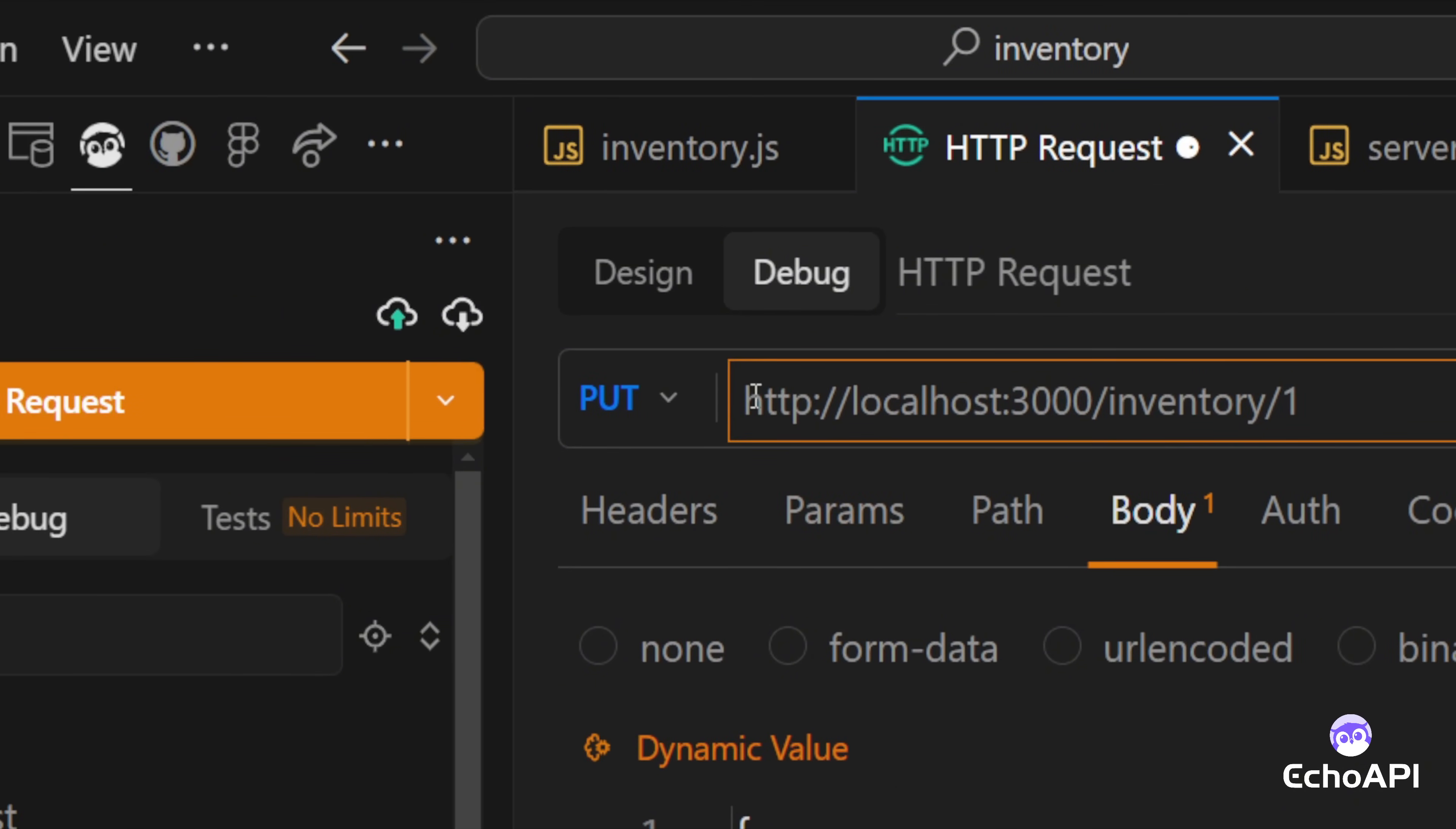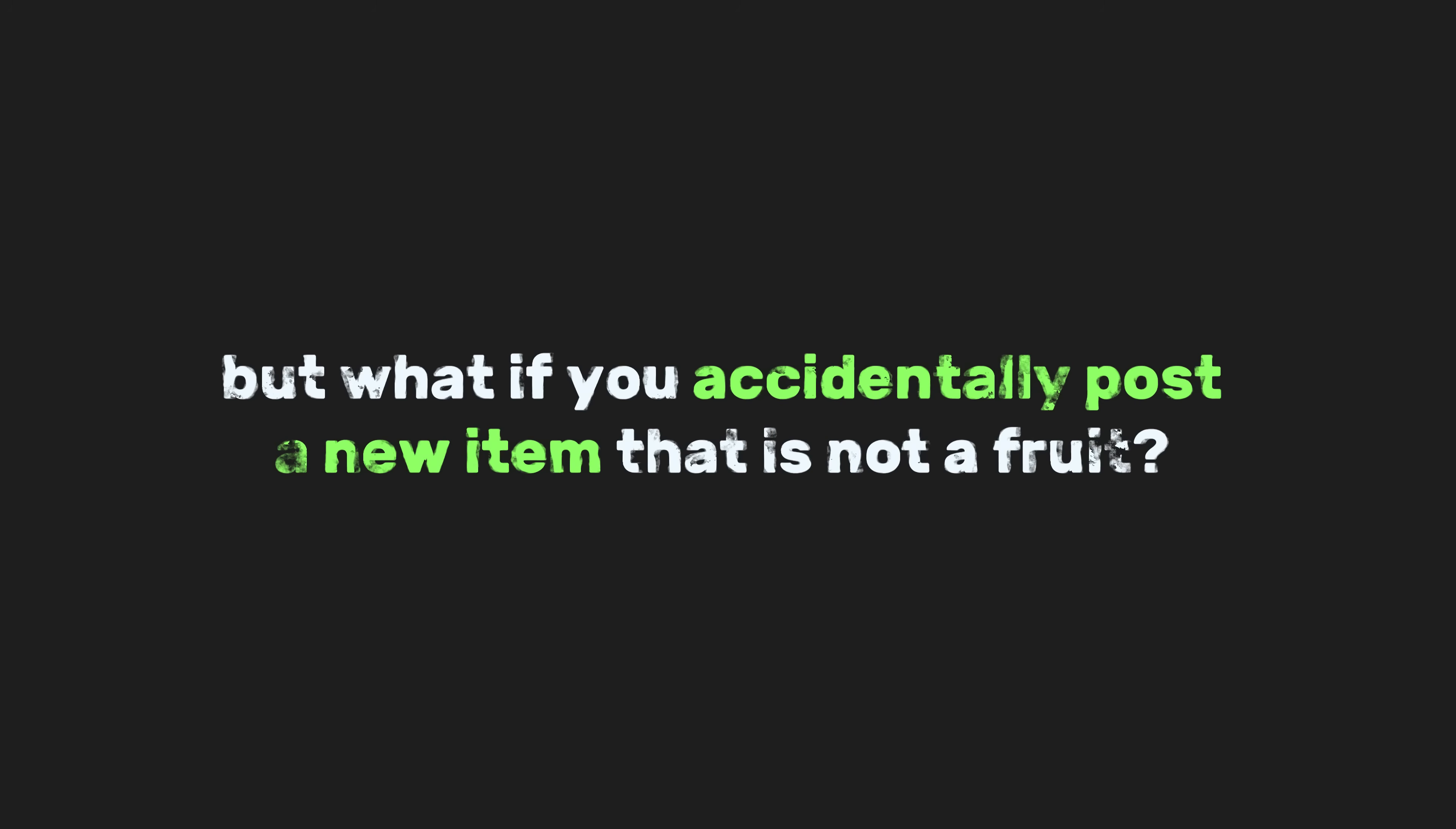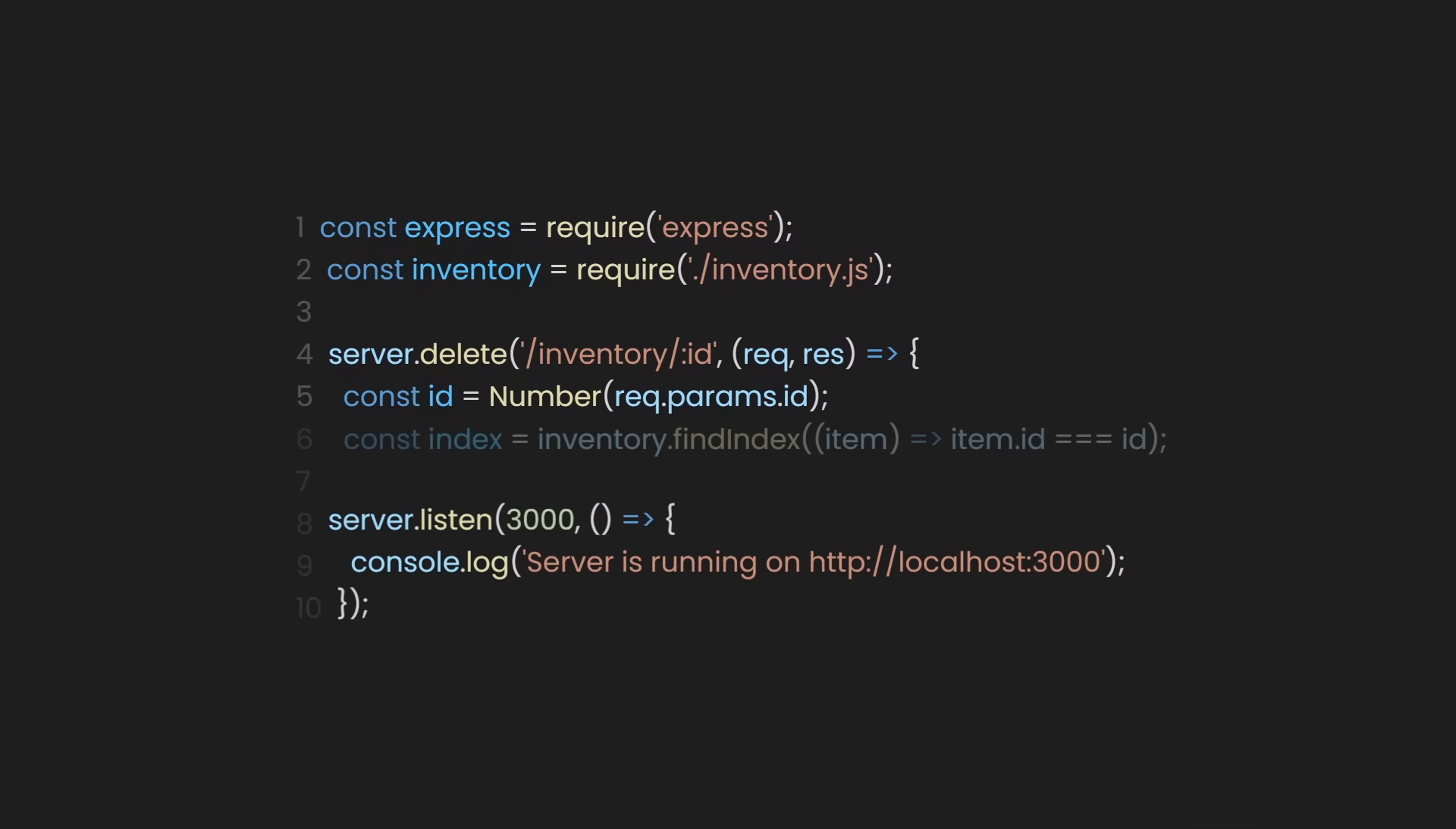Just input our route with the ID of one, then change the method to PUT. Next, write the fruit name and the quantity to update in the body. Say 25 this time. Hit send and ta-da! You've created an update route. But what if you accidentally post a new item that is not a fruit? Well, you can also create a DELETE endpoint. As its name suggests, a DELETE endpoint is a feature in a server's system that allows you to remove a specific item from a database or list. Since we also need to specifically remove a specific item, we would need to use a dynamic route and then store it again in a constant using the params property from request.